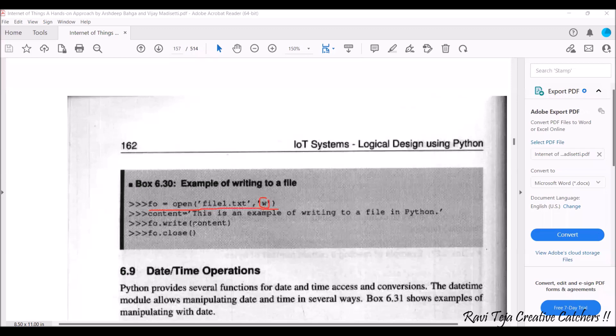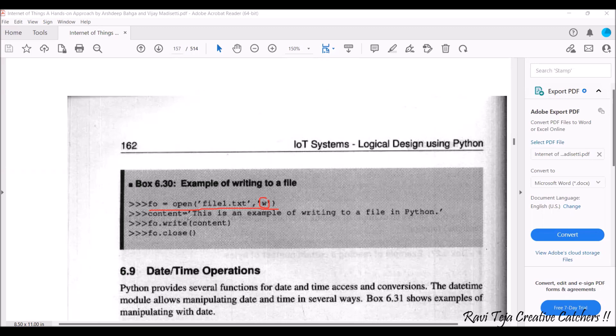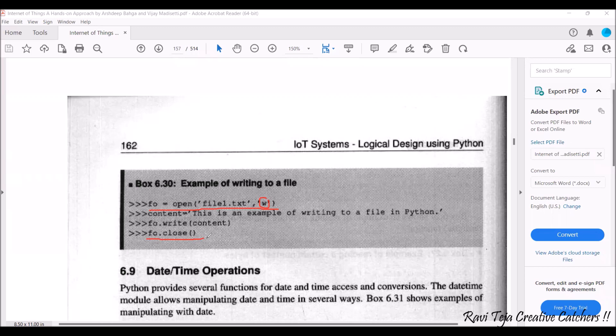Now once this function is mentioned, the whole content what you have mentioned in the quotes with respect to content will be written to the file. After writing to the file you can just close with the help of a function called fo dot close. This is how we read and write or we handle file operations in Python.